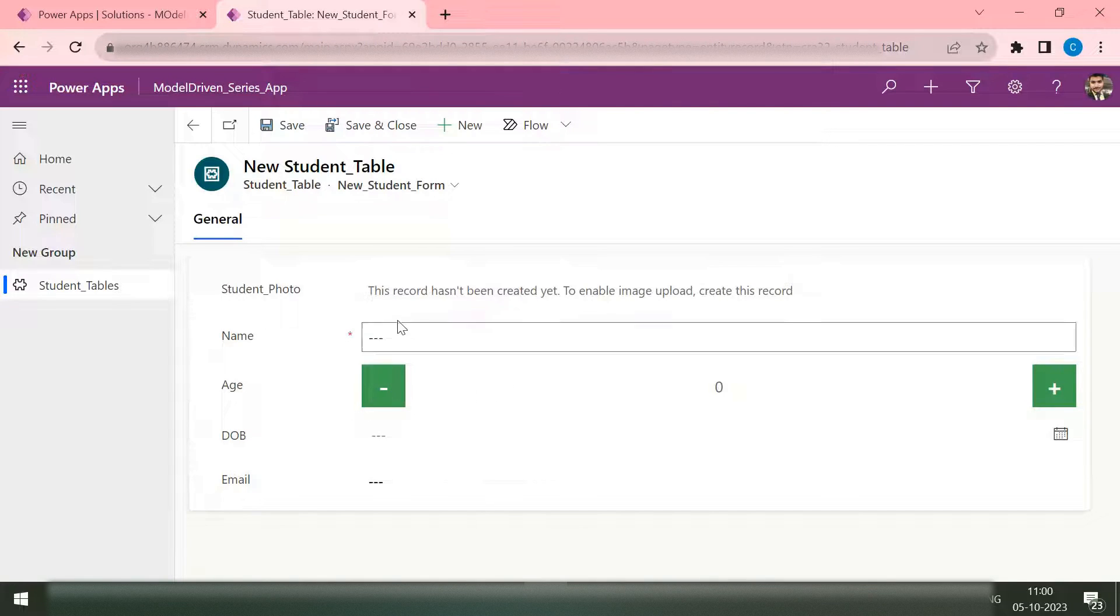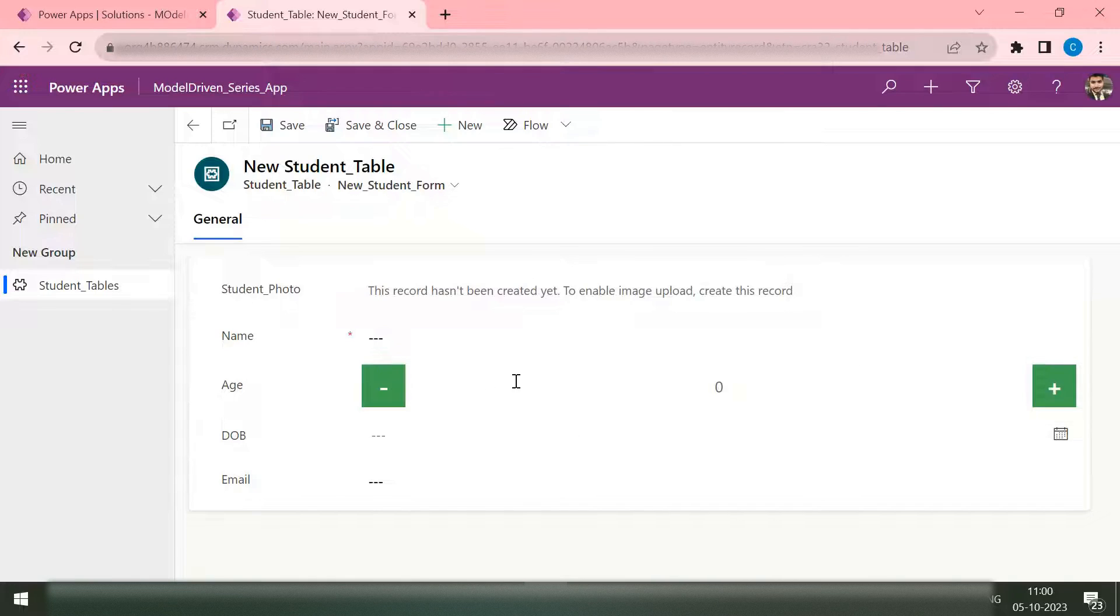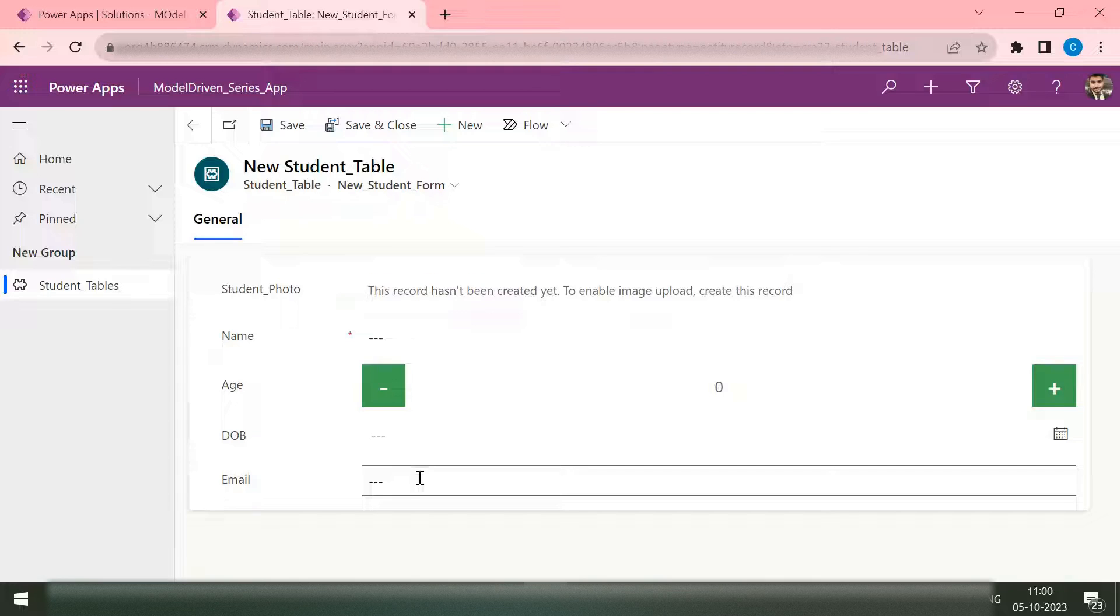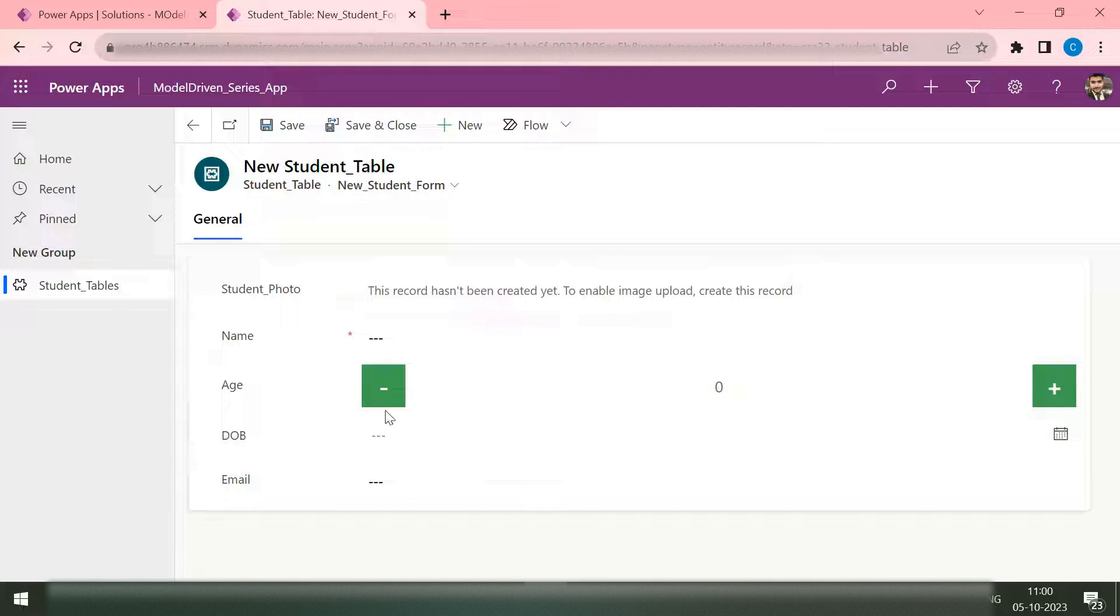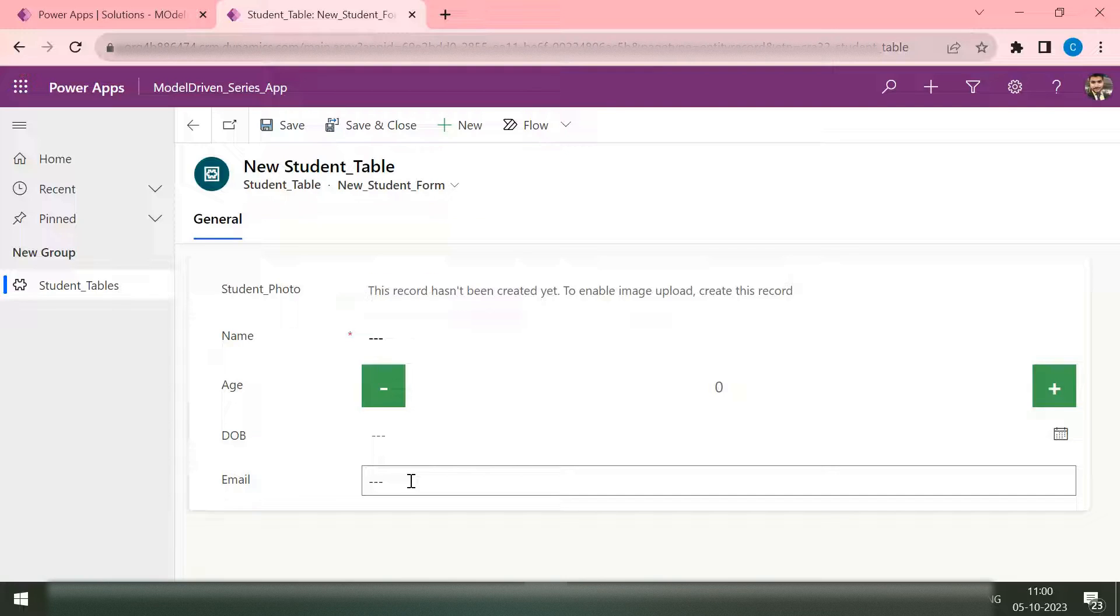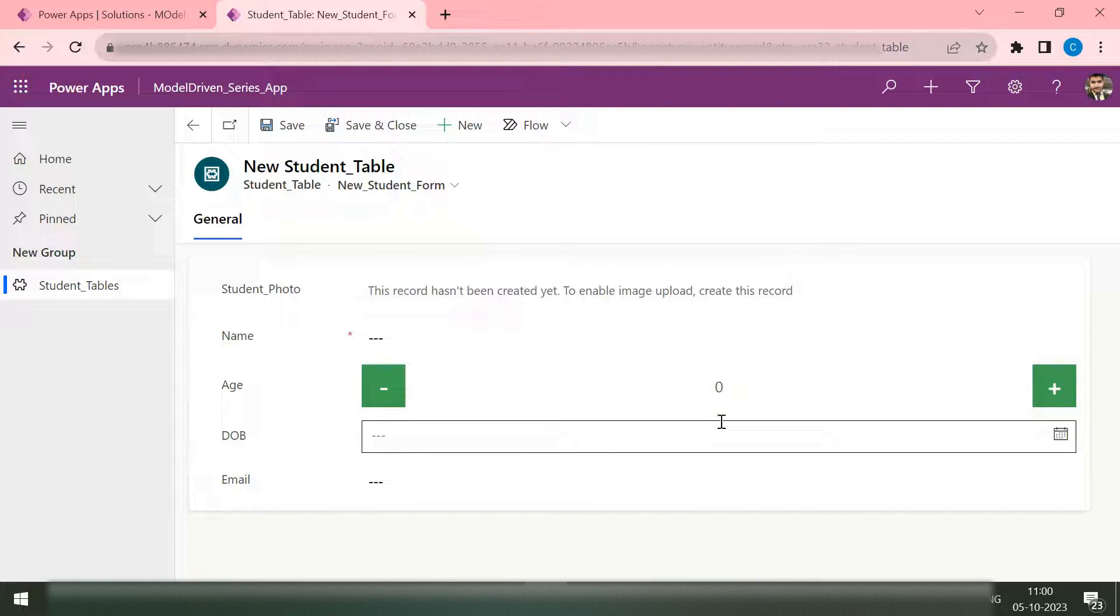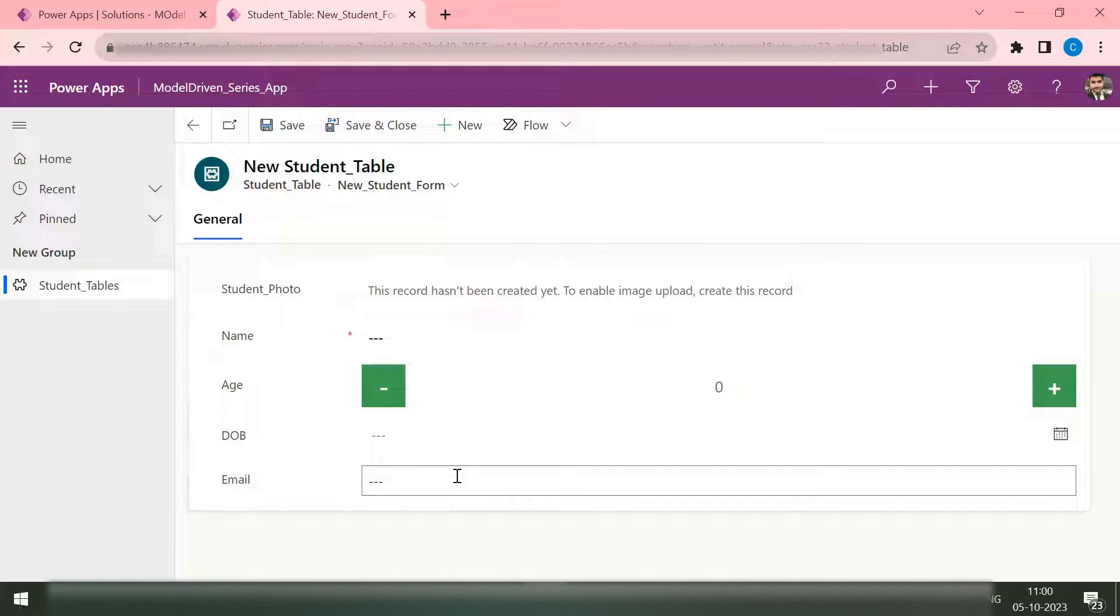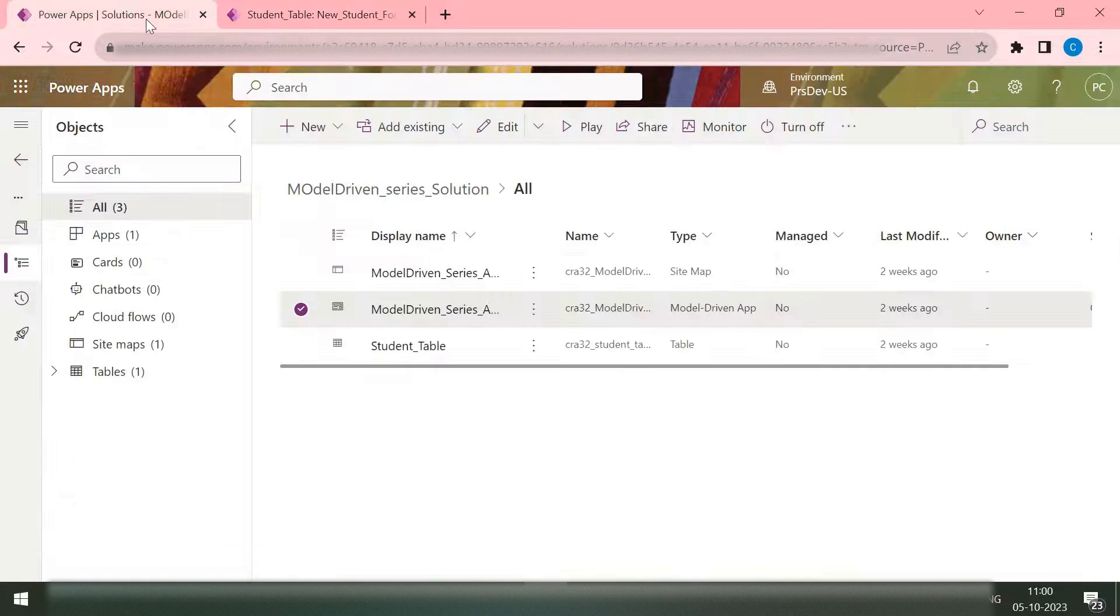Let's take an example: based on the value that the user is passing on the name or maybe in the age, some action needs to perform on the email field. So let's say if the age is greater than five, the email field should be disabled. This is nothing just a validation.